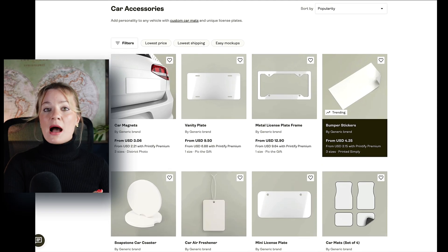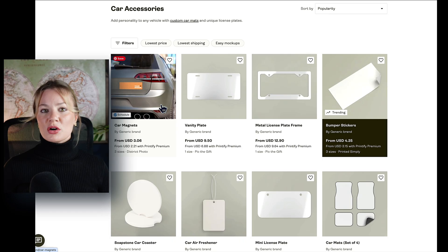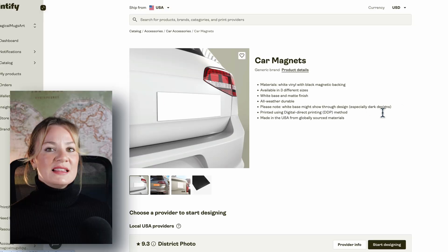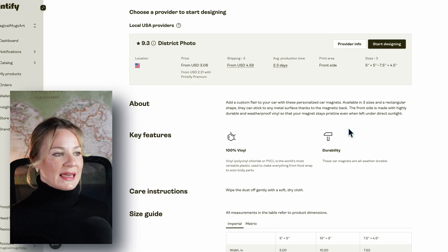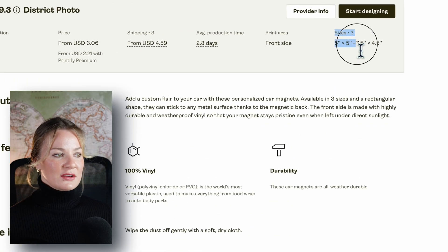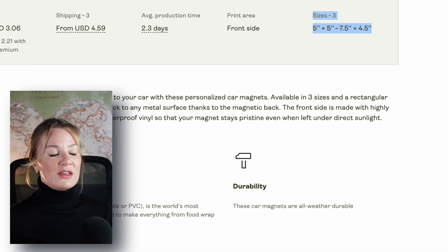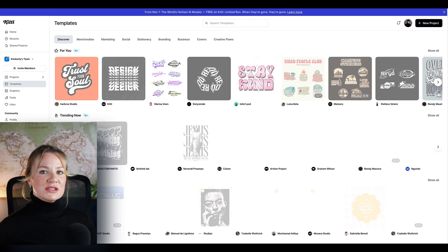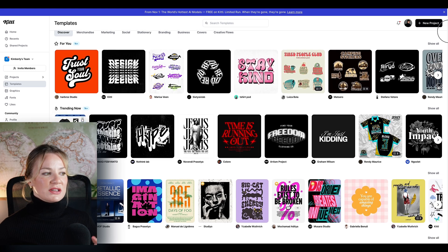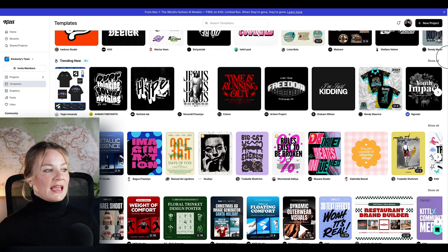First things first: you're going to want to know the design measurements for the product you are designing for, which can always be found on the product info page. For the car magnets, there are three different sizes available — 5x5 all the way up to 7.5x4.5. So when you go to your design tool, that is the size you're designing for. Once into Kittle, you can see they have a ton of great options, including pre-designed templates which can save a ton of time, especially for a product like this.